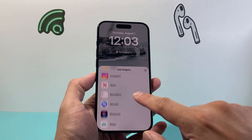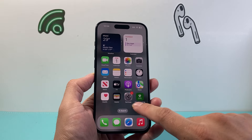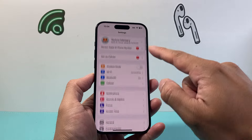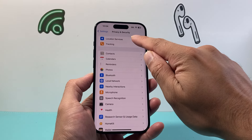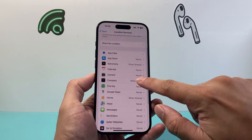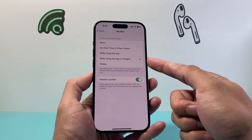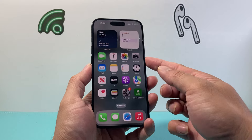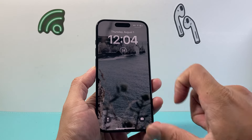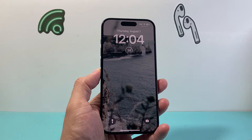Now if you're not seeing anything after you click done, that means your location service is turned off. We need to turn that on by going into Settings. From Settings go to Privacy and Security, click on Location Services, and turn this on. Then go a little bit further to where it says Weather and click on 'While Using the App or Widget' or 'Always Allow' so that you can see the temperature of your current location on your iPhone lock screen.